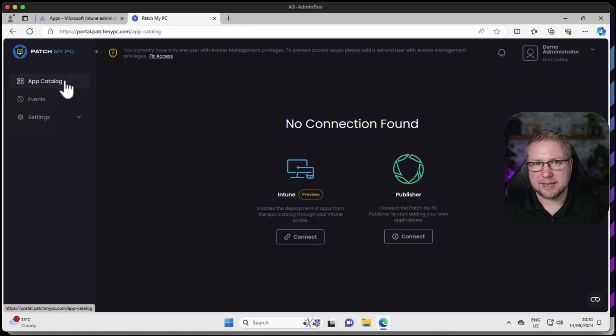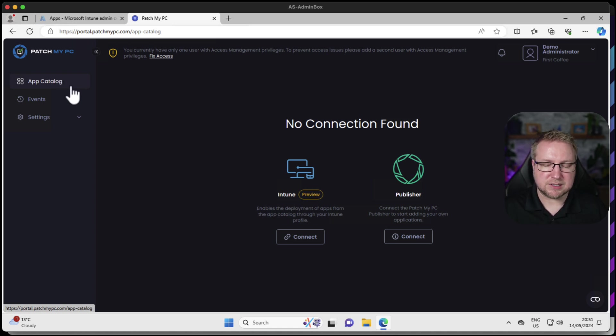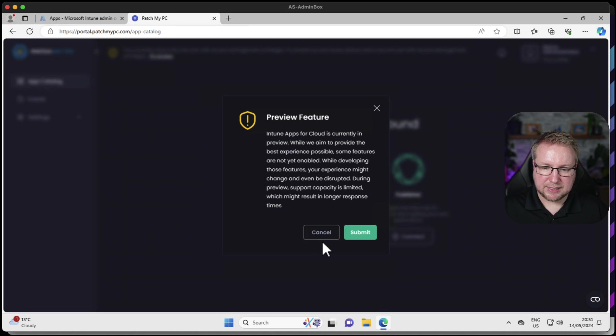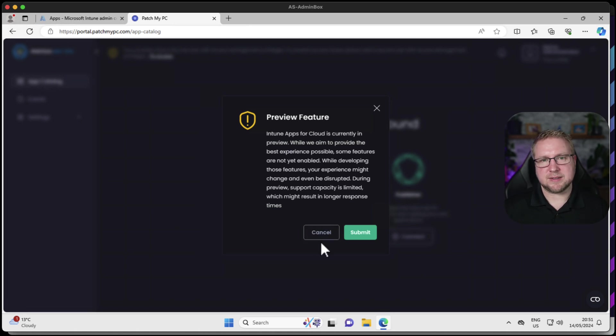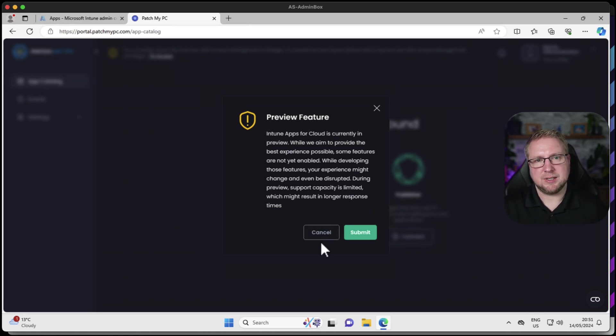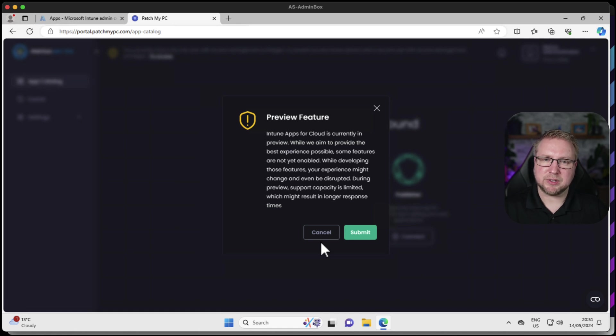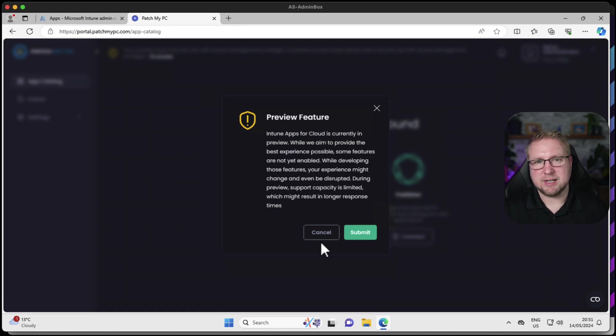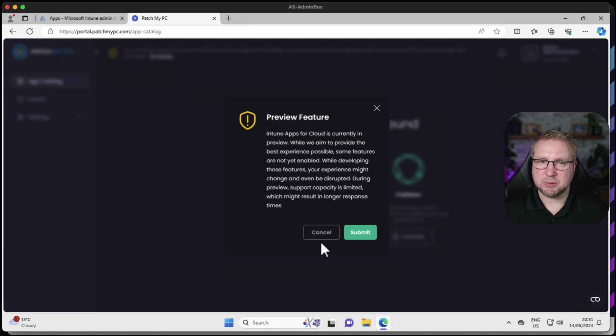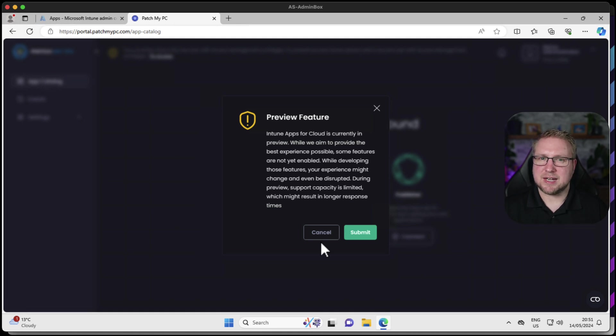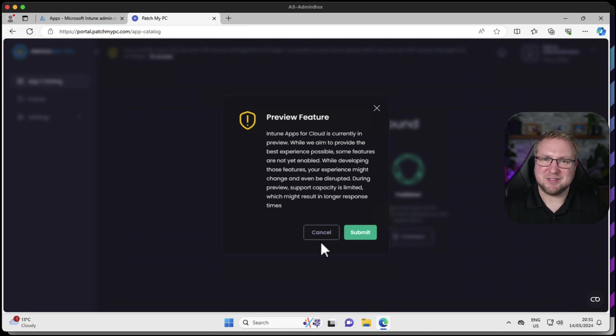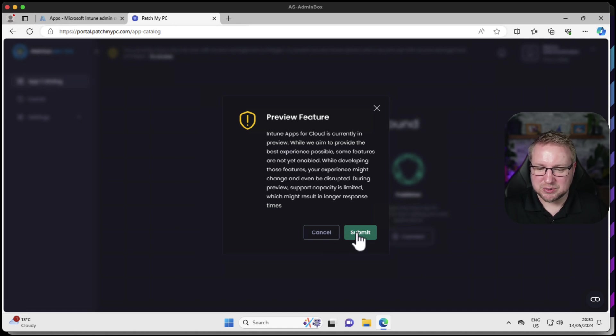I'm going to go back to App Catalog. We haven't got a connection to my Intune tenant yet. That's the next step. I'm going to choose connect and obviously we need to understand that this being a public preview feature, it's not quite ready yet. Some things will work, some things might not work. This is a case of you seeing how it works and understanding how awesome it could be when it does finally get released.